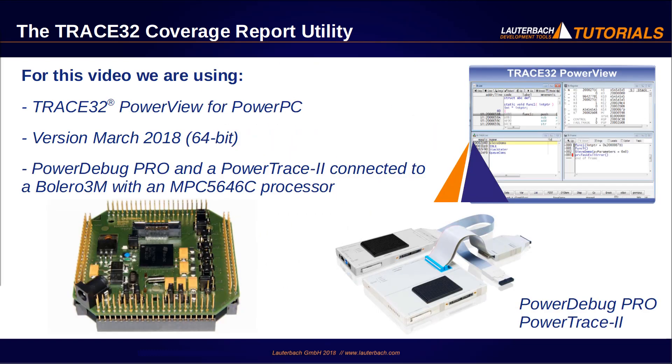This video is presented with the TRACE32 version of March 2018, using TRACE32 PowerView for PowerPC with a PowerDebug PRO and a PowerTrace-II connected to a Bolero 3M board with an MPC5646C processor.